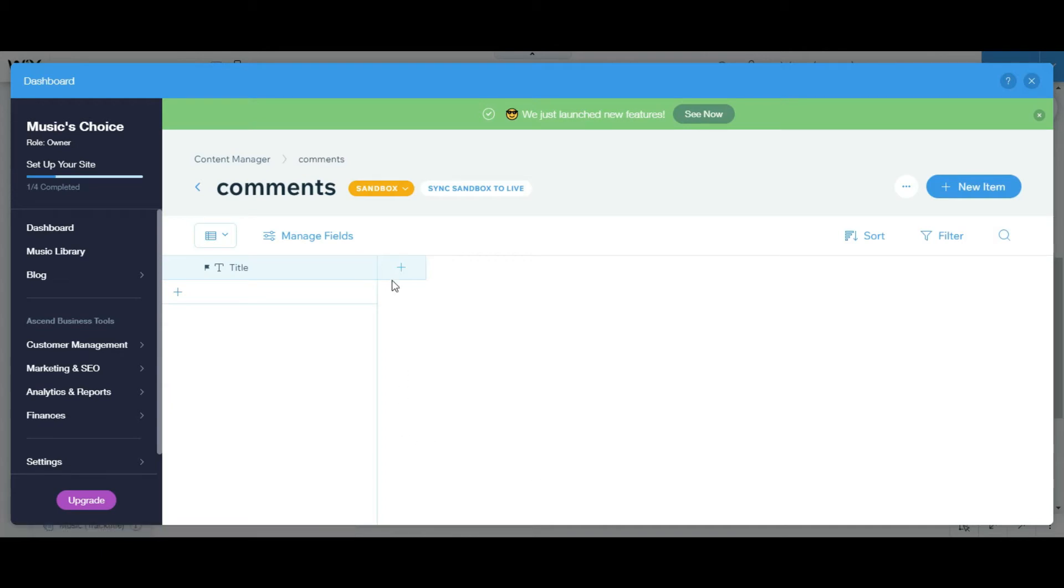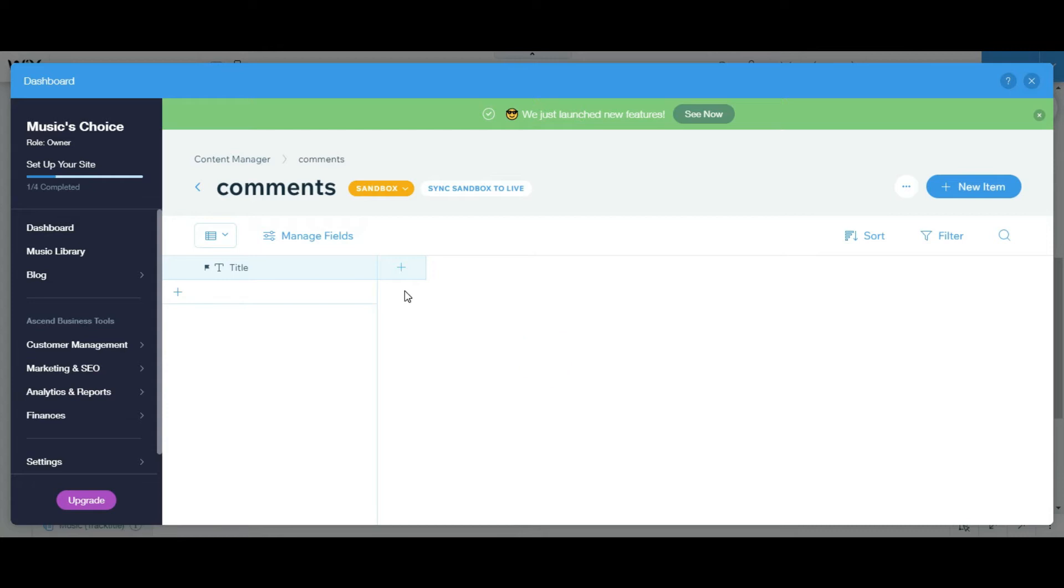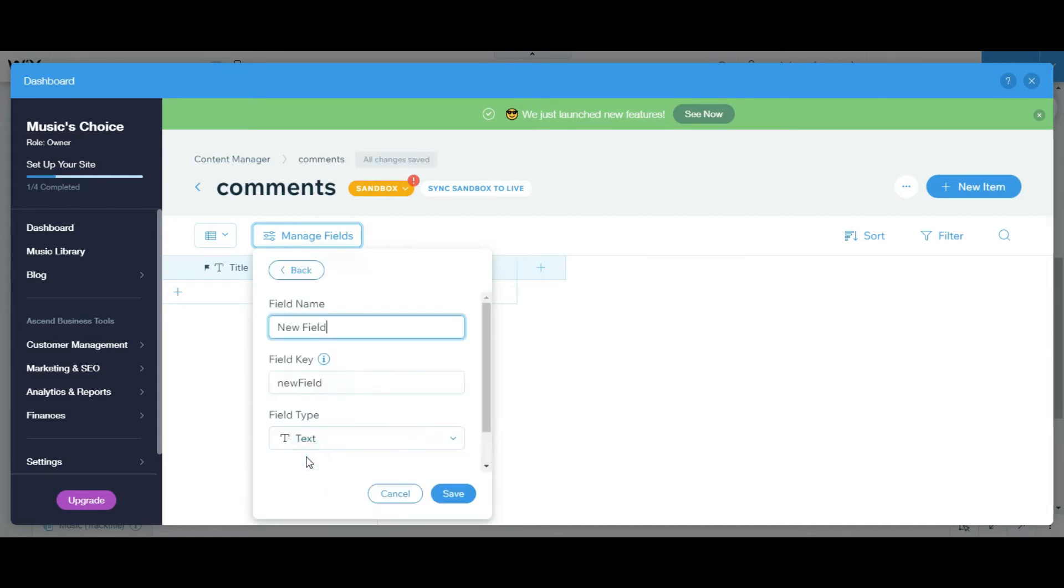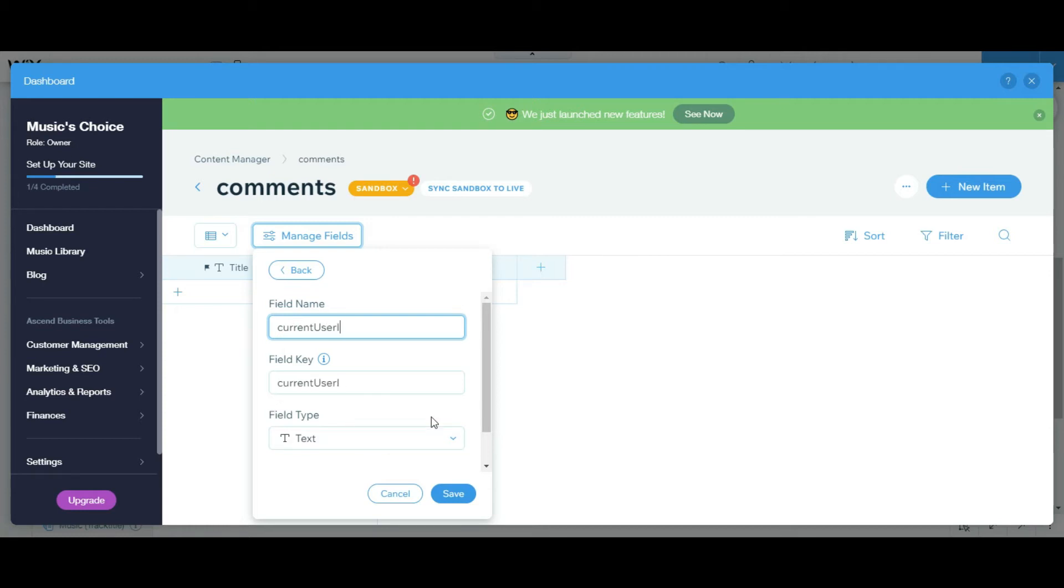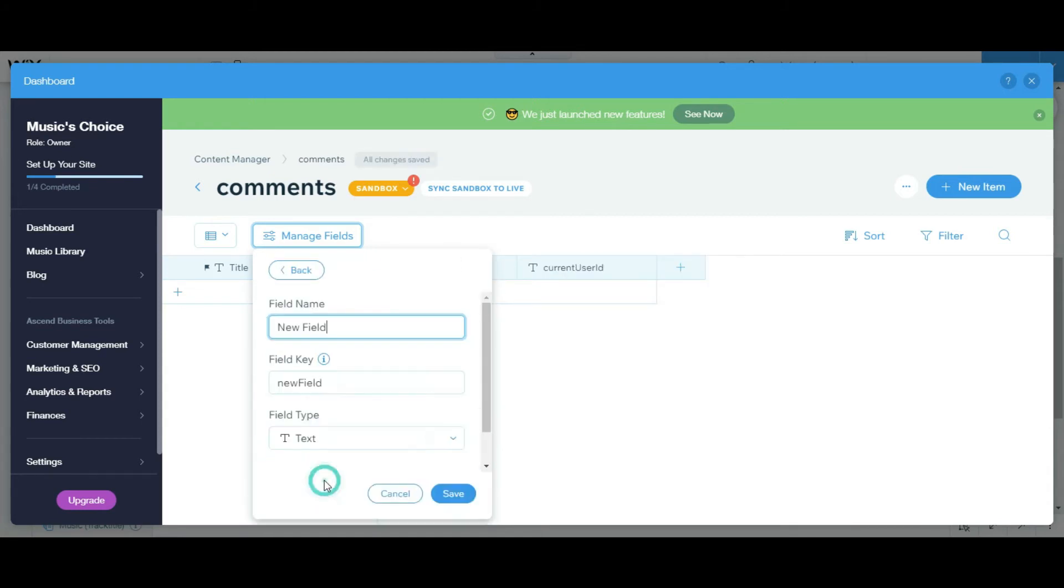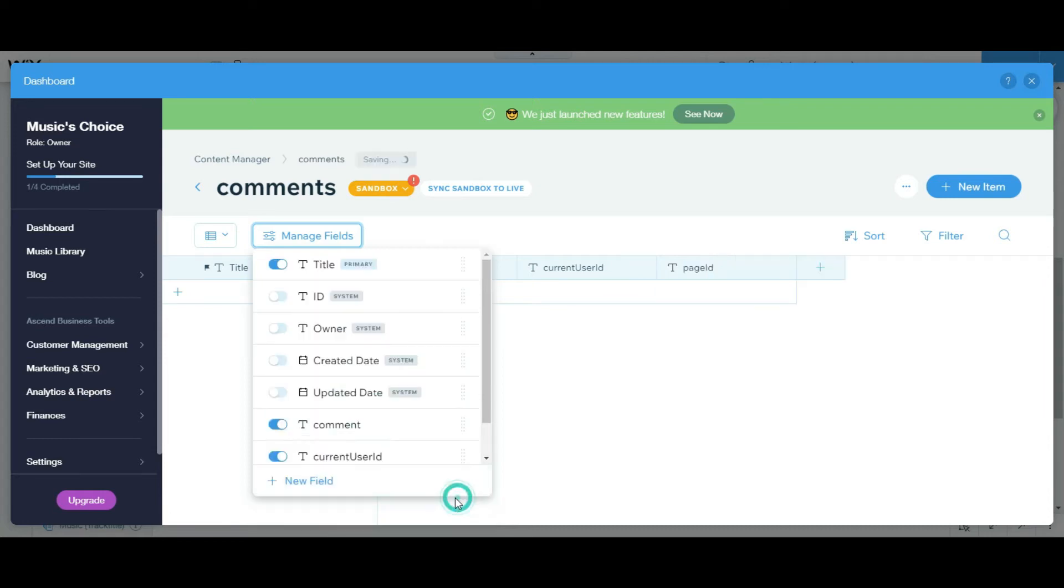Okay, so now we're gonna change this title. We're gonna say comment, this is the comment the user added. So now we're gonna add ID, just in case. So we're gonna add page ID text.